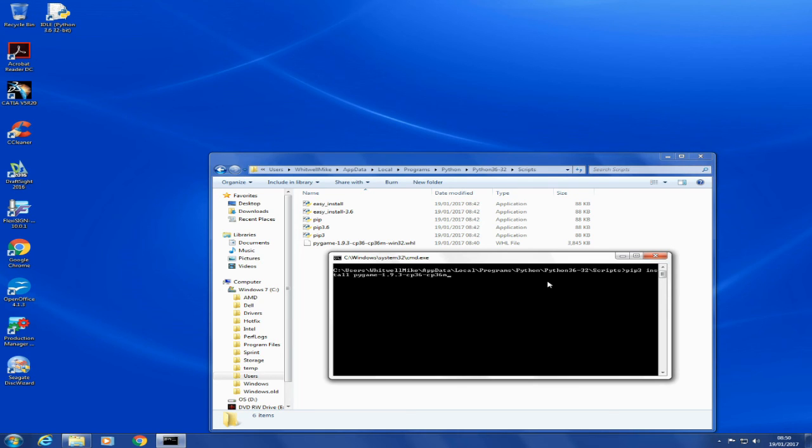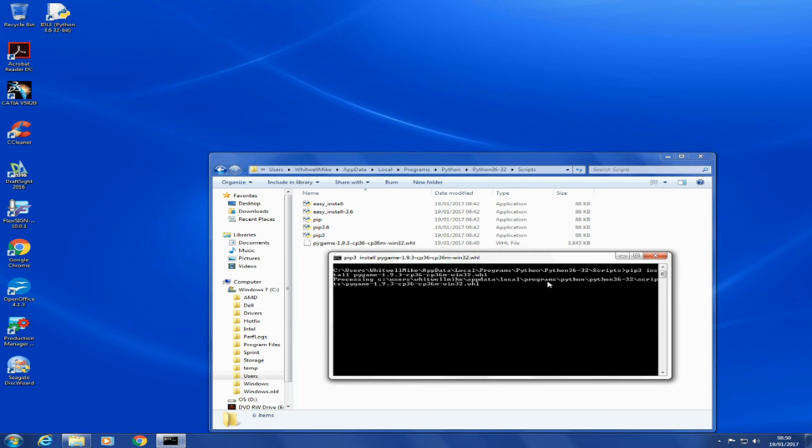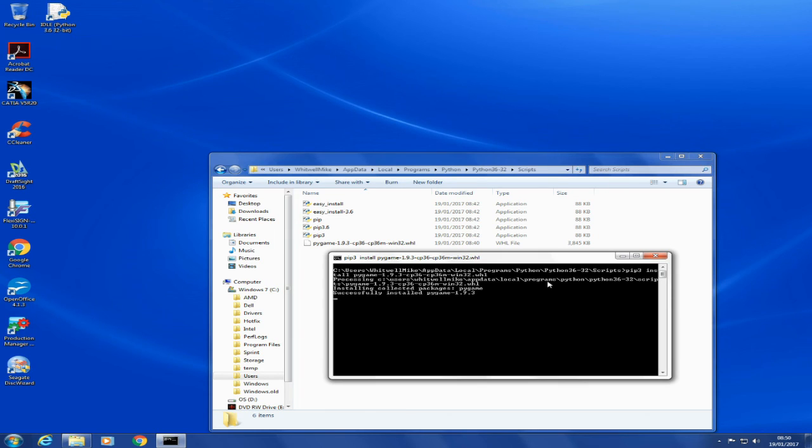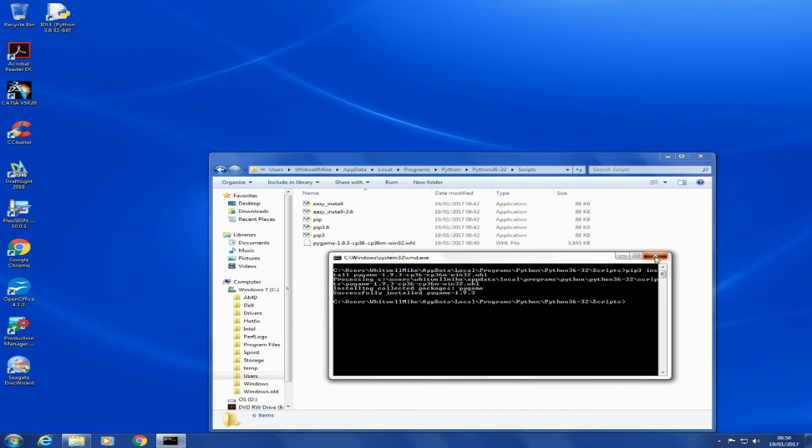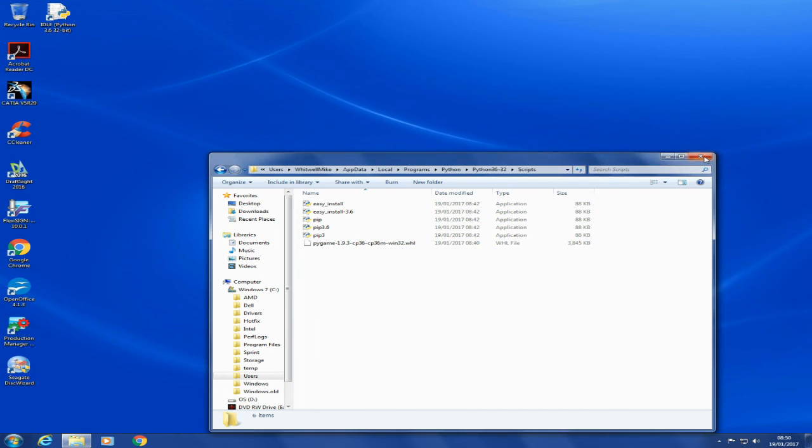Like the French, if you don't pronounce it properly, they don't understand. Right, win32.whl. We run that and off she goes. I think it says 'installing collected packages pygame' and 'successfully installed.' Look at that, runs smooth as silk.